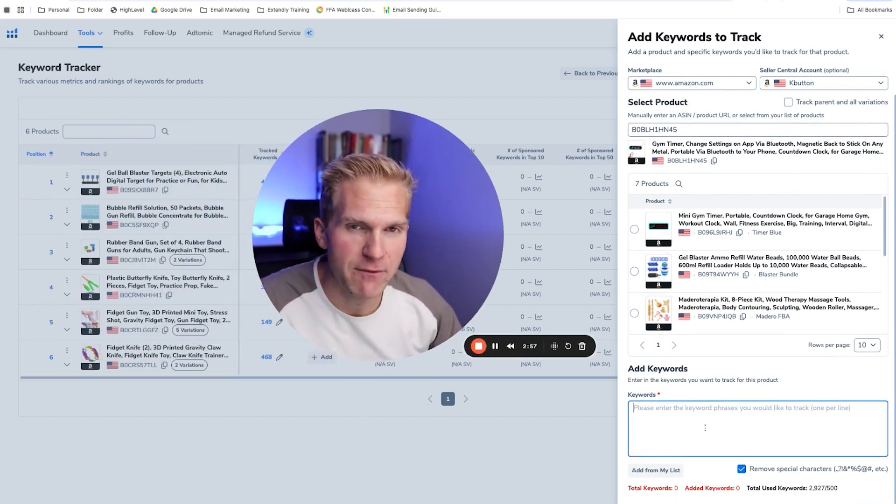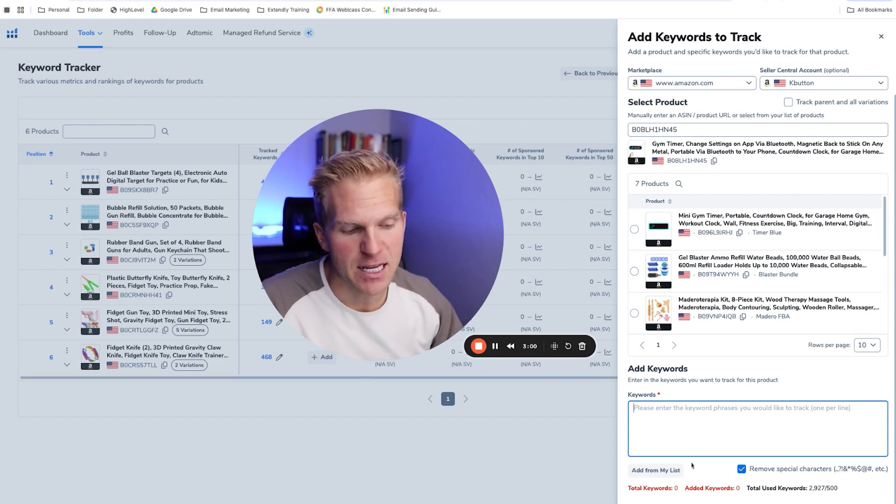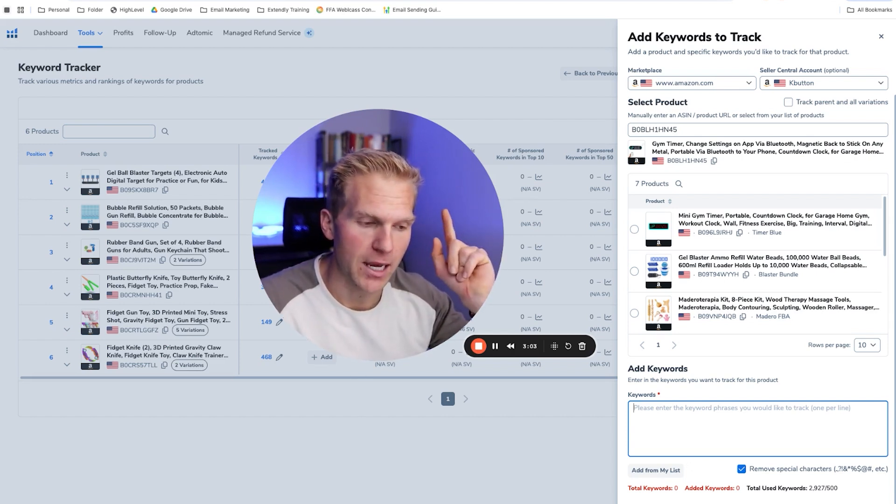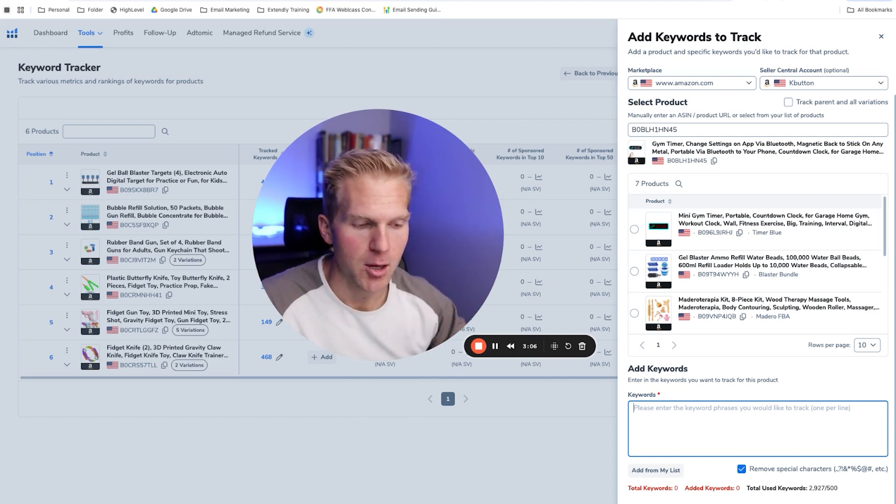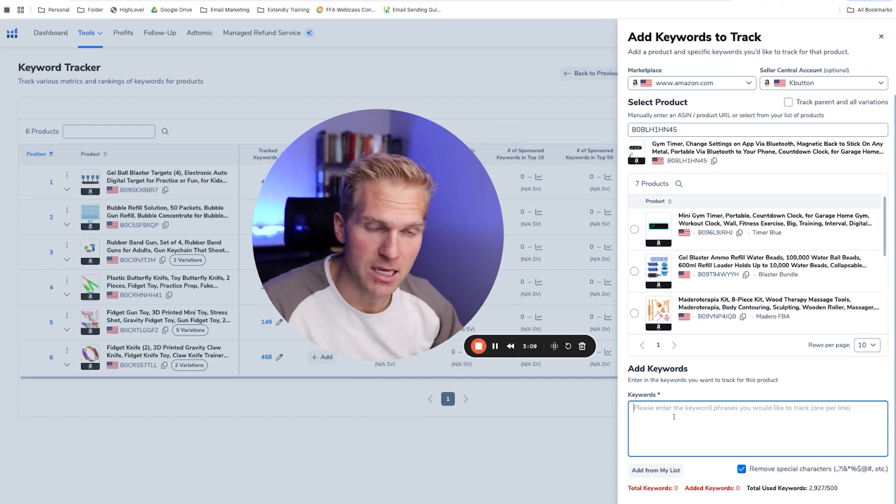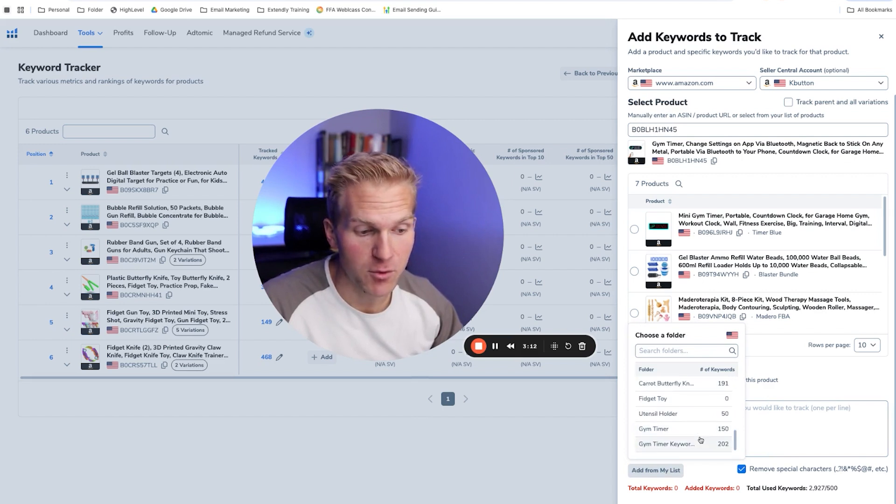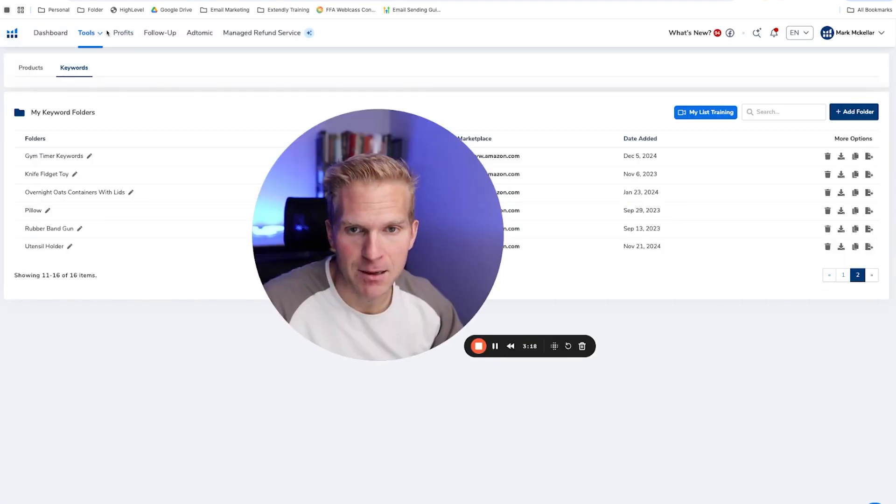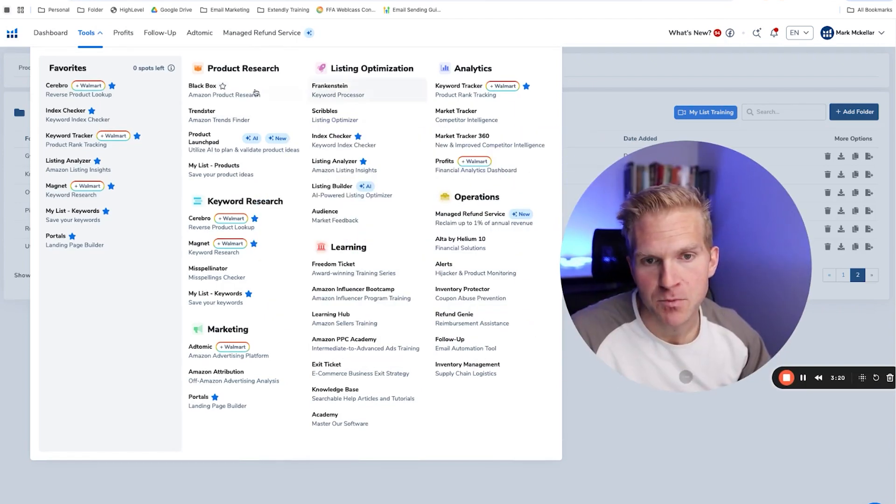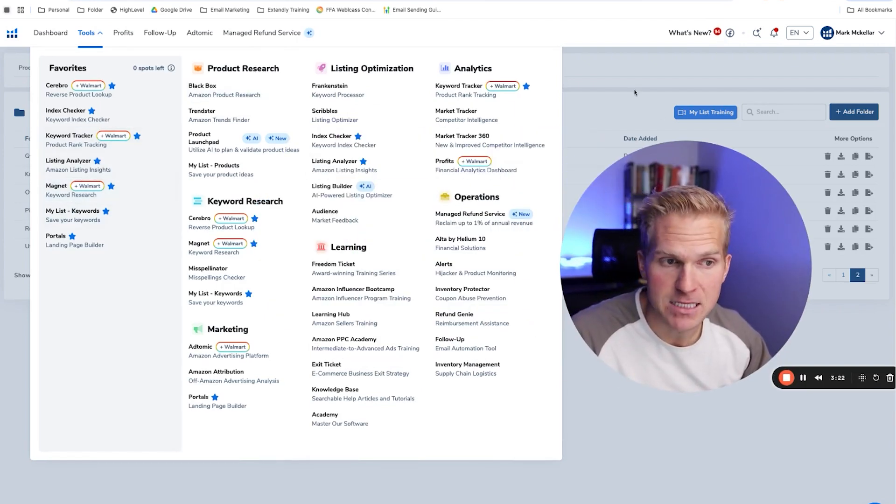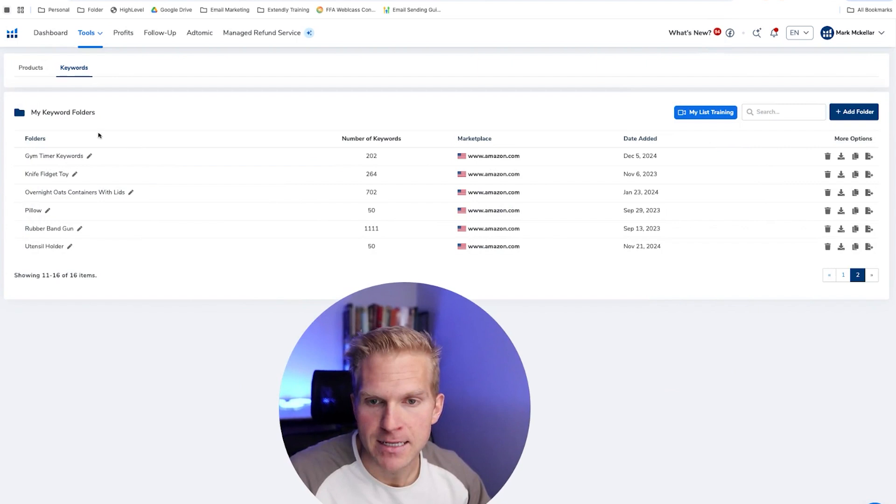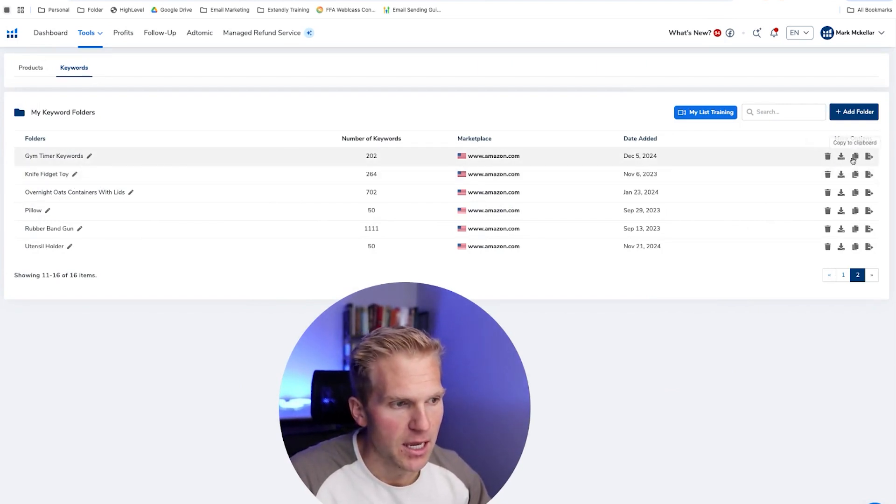Now, you should have an idea of what keywords you want to track. And if you don't, I have a separate video that I'll link up to above right now of how to find the best keywords for your product. But you essentially want to copy and paste the keywords in here. Or if you've already added them from a list that you've created, you can do that. Or if you want to go into a separate tab, go to tools. Where is this? My list of keywords that you should have saved. And mine are all piled here under Jim Timer keywords.